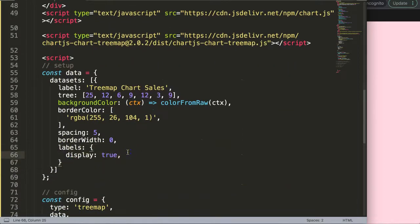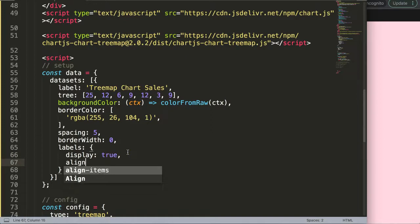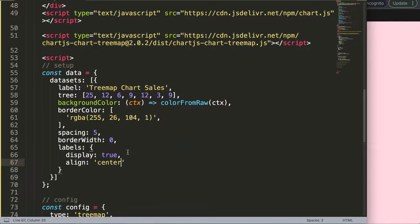All we can do for example is align. Align is a string value and there's three options here. By default it is set on center. If I save that, you can see here nothing fully happens.